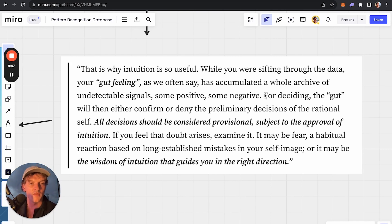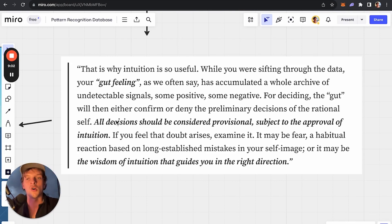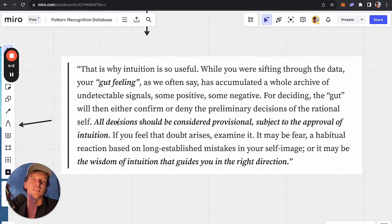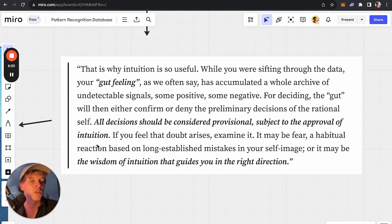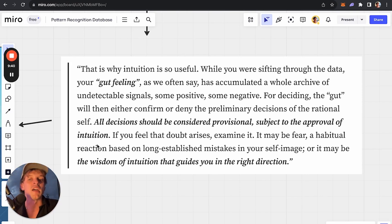The key point is: for deciding, gut instinct confirms or denies the preliminary decisions of the rational self. Consciously you think 'do I buy this coin or not?' — consciously you say yes. But subconsciously your intuition says 'I'm not sure, there's a level of conviction I don't feel.' That is your subconscious mind not giving you approval through intuition that you should make this decision. Instead of listening to the conscious brain saying 'the data makes sense,' you need to listen to the intuition saying 'this doesn't feel right.' Listen to the gut feeling.